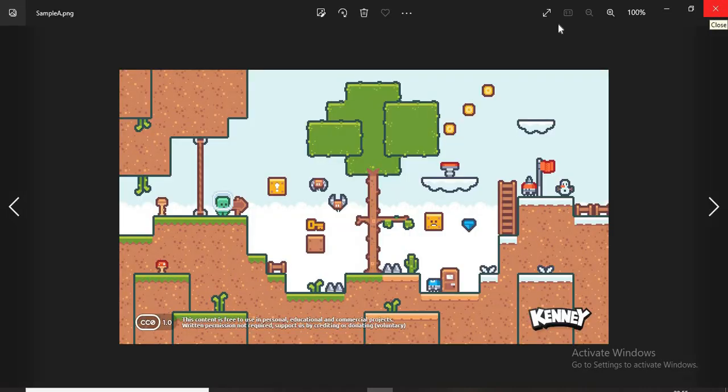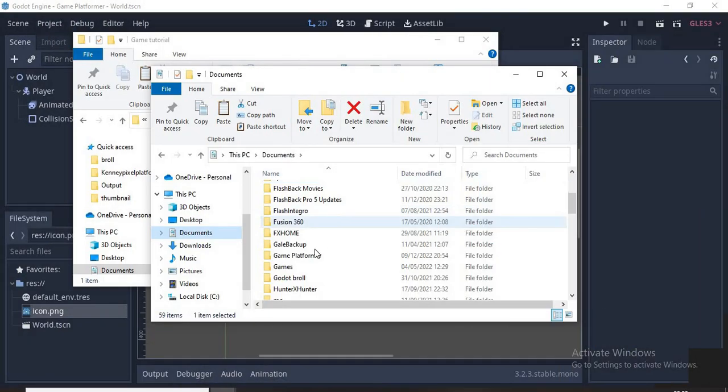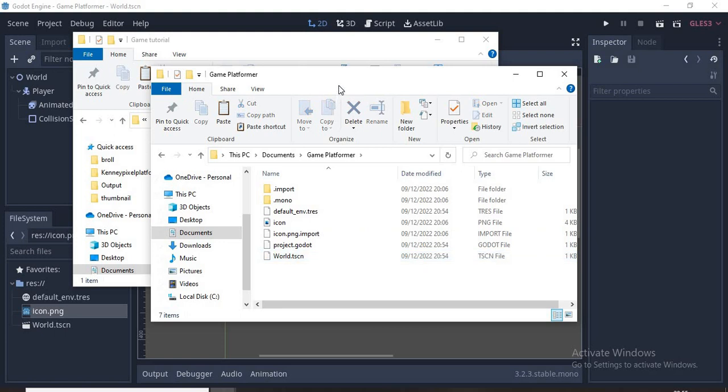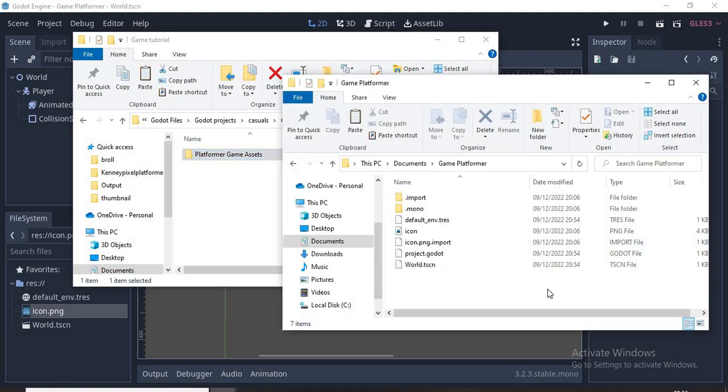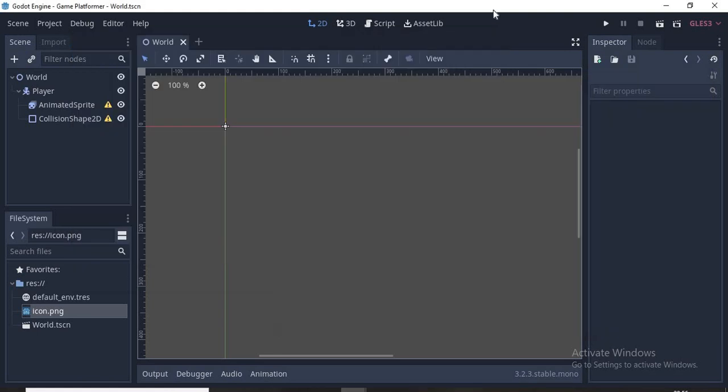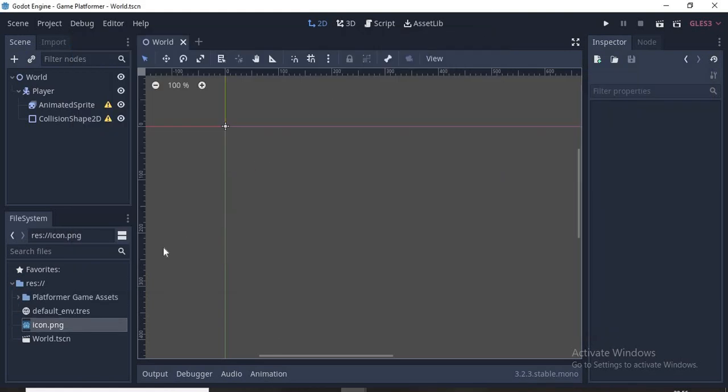Now we need to add in some art. I have an art pack linked in the description where you can download it. This art is from Kenny.nl, I love this store, go check them out. In the beginning we created a folder. Find that folder and add the art pack to it.